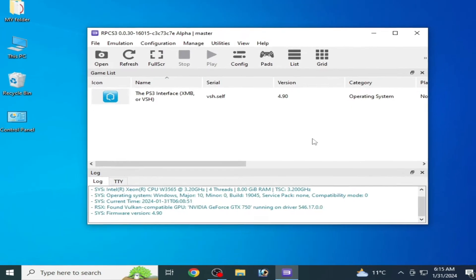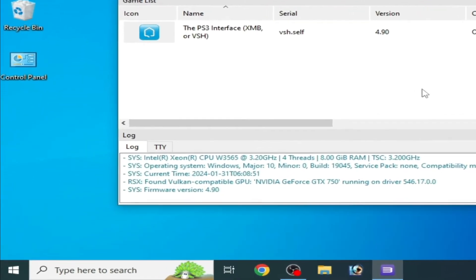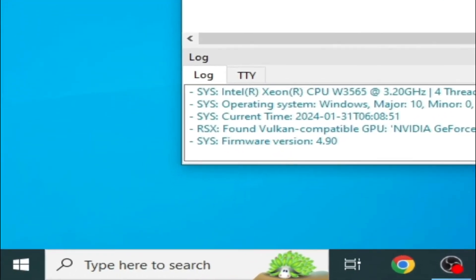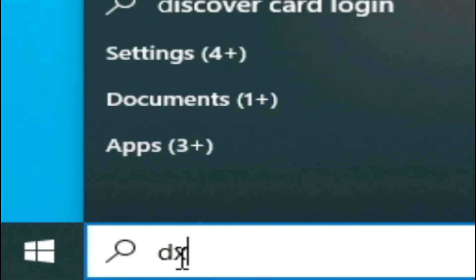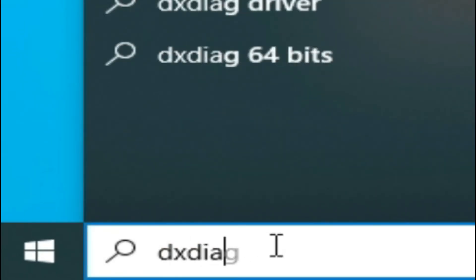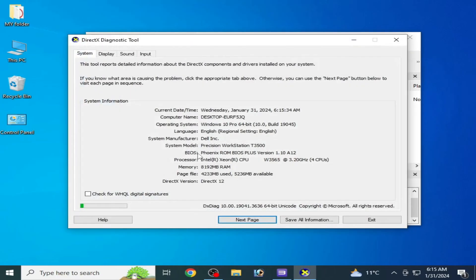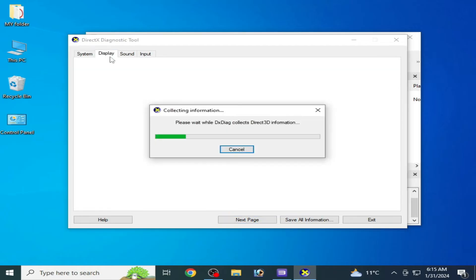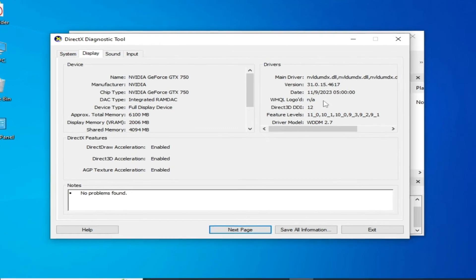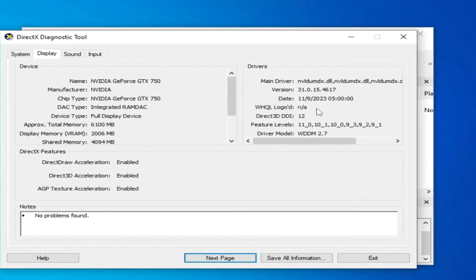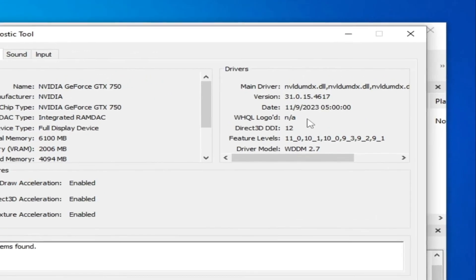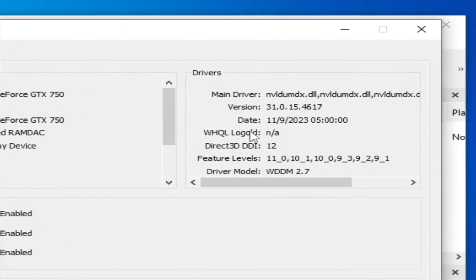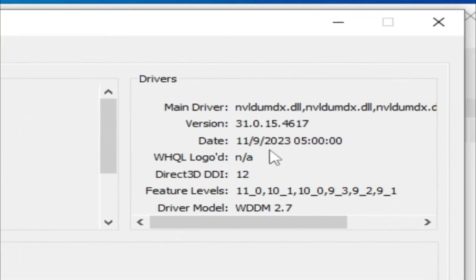Solution number four: Go to search bar on your Windows again and type DXDiag. Now press Enter. Now go to display tab. You can see over here driver date and driver version for your GPU device. If you have an older version of drivers for your GPU device, then please update drivers for your GPU device.